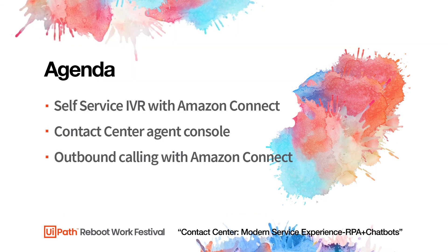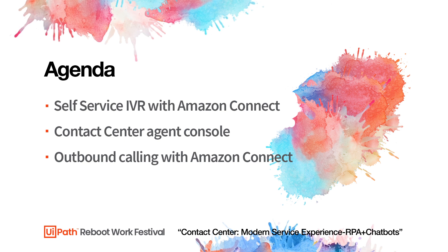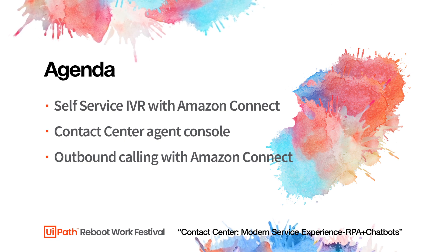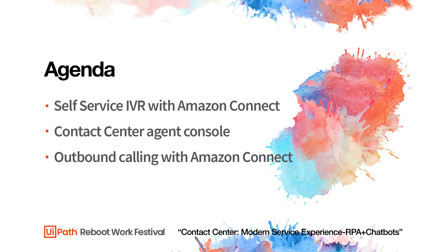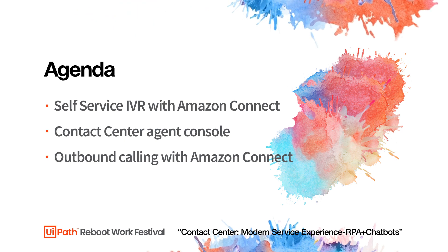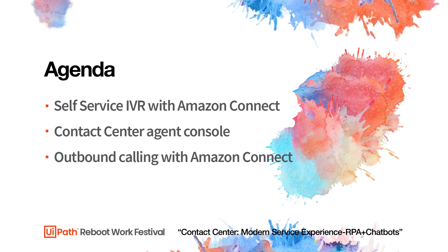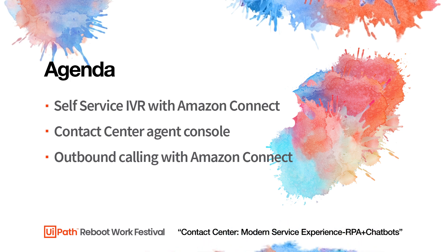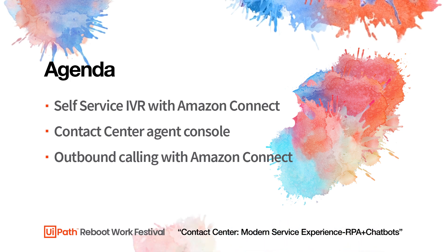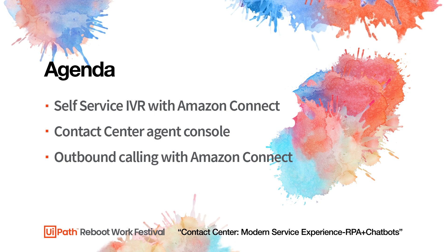Well, that was a quick wrap around how UiPath is leveraged in the contact center. We showed how you can build self-service IVR experiences with Amazon Connect and UiPath. We showed how an agent console built using UiPath apps can make your contact center agents more efficient.